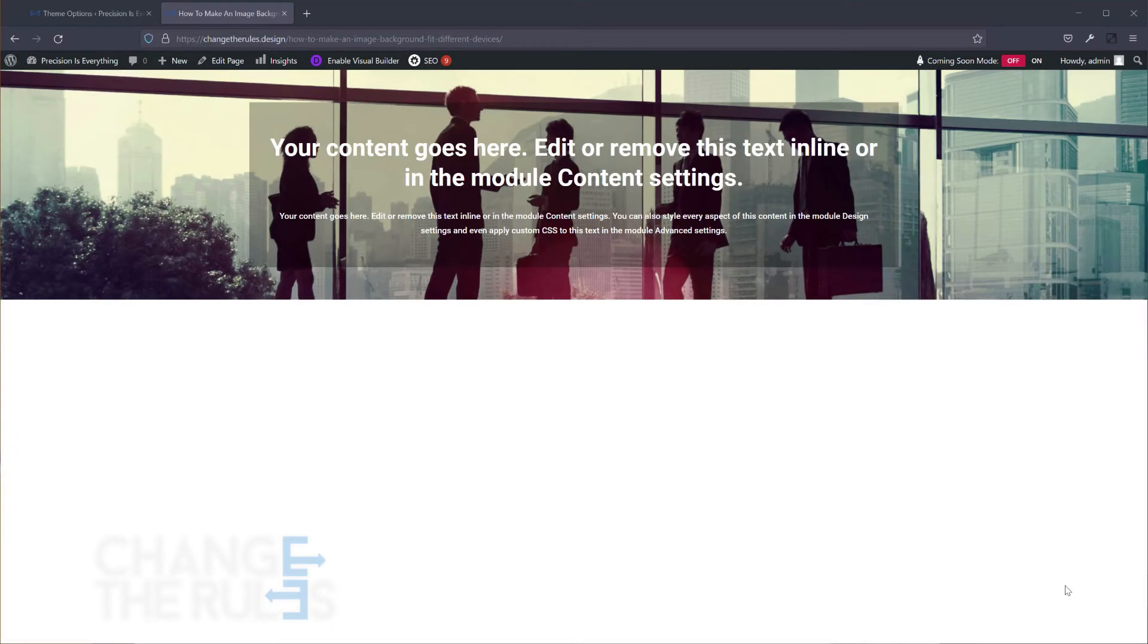Today I'm going to share with you my technique on dealing with background images, to at least make them look good on desktop, tablet, and mobile.